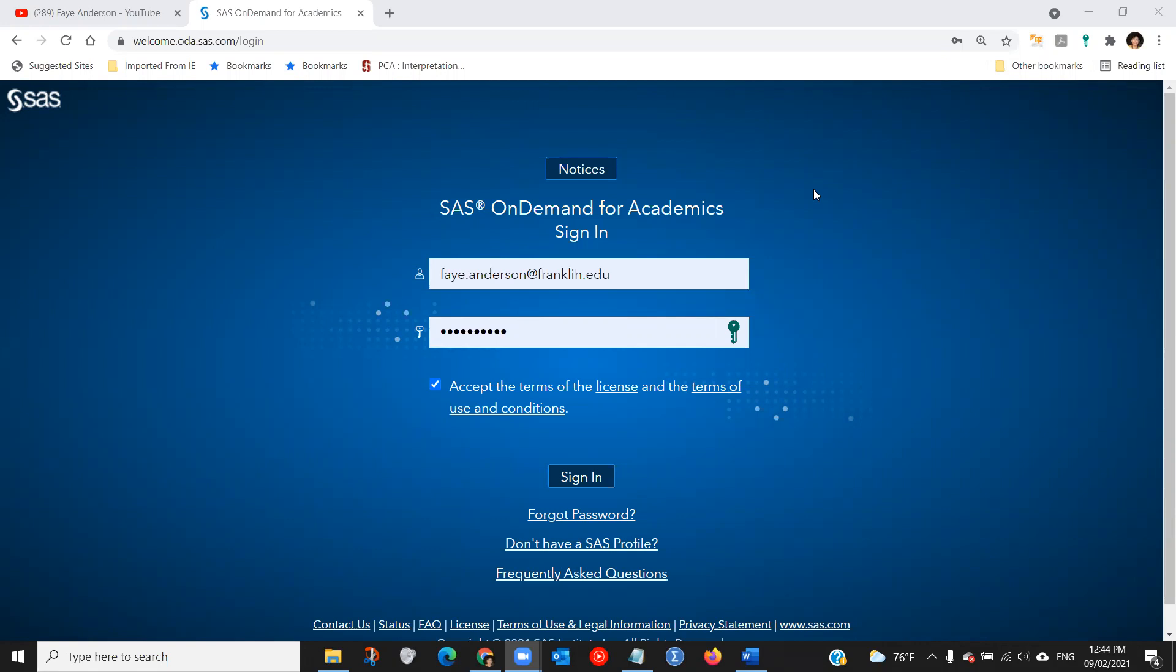Hello, this is Dr. Anderson again. For this video, I'm going to demonstrate how you can set up your SAS Studio environment before doing any analyses.